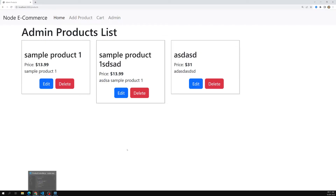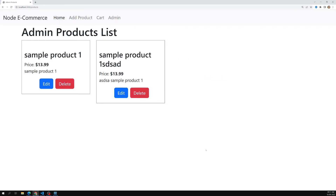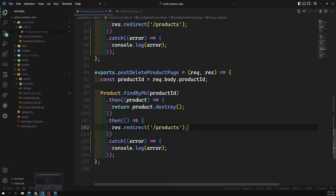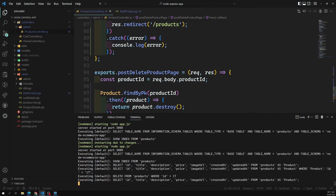Let's verify this is working. Clicking delete — successfully deleted. Using both methods we are able to delete the product. In the console you can also see the SQL query: DELETE FROM products WHERE id = 17.